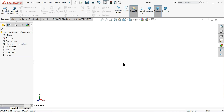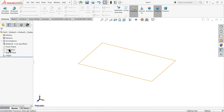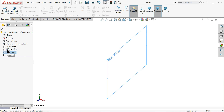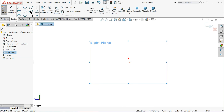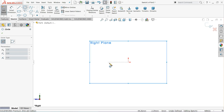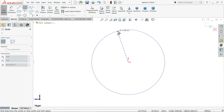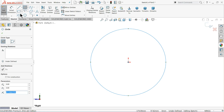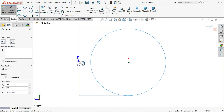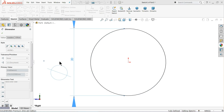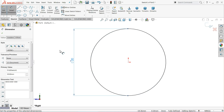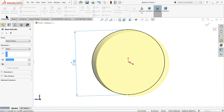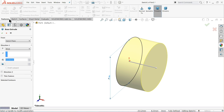Here we are going to make the next part: the eccentric hub. Choose the right plane, sketch, select your circle, apply smart dimension, define the diameter as 20 millimeters, and extrude just 7 millimeters.